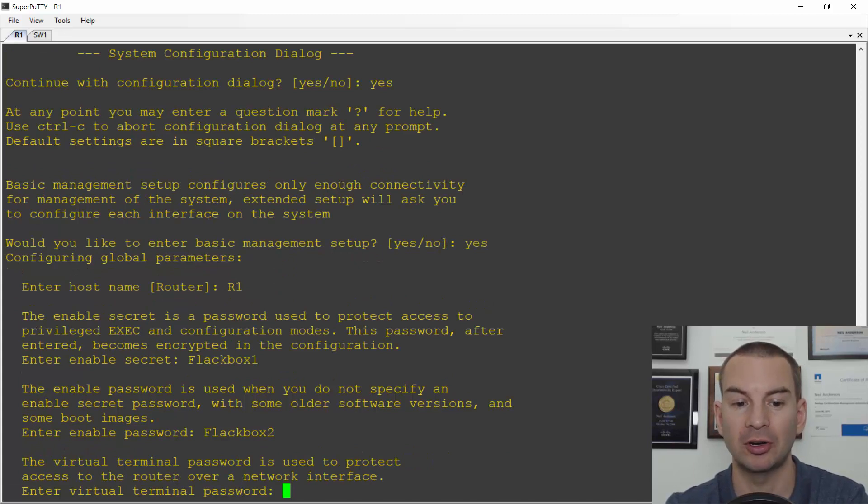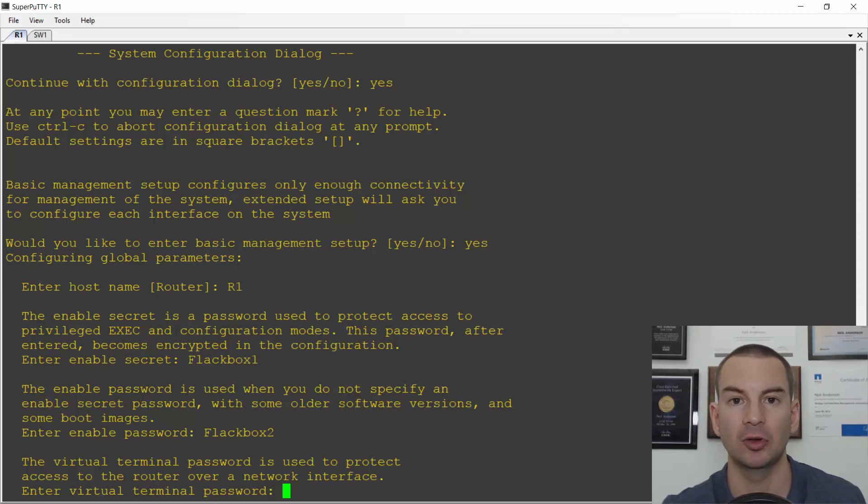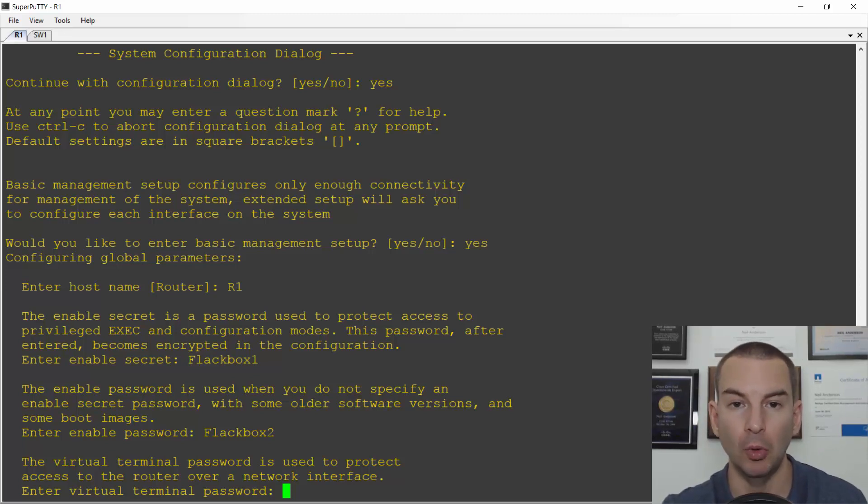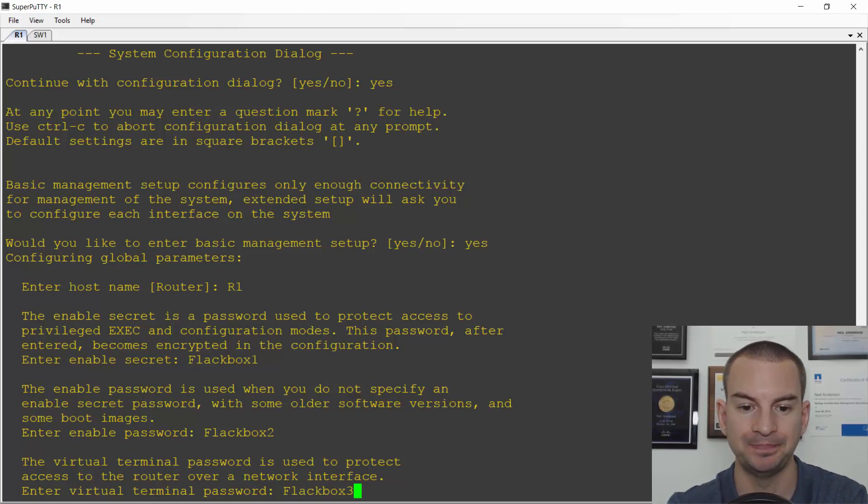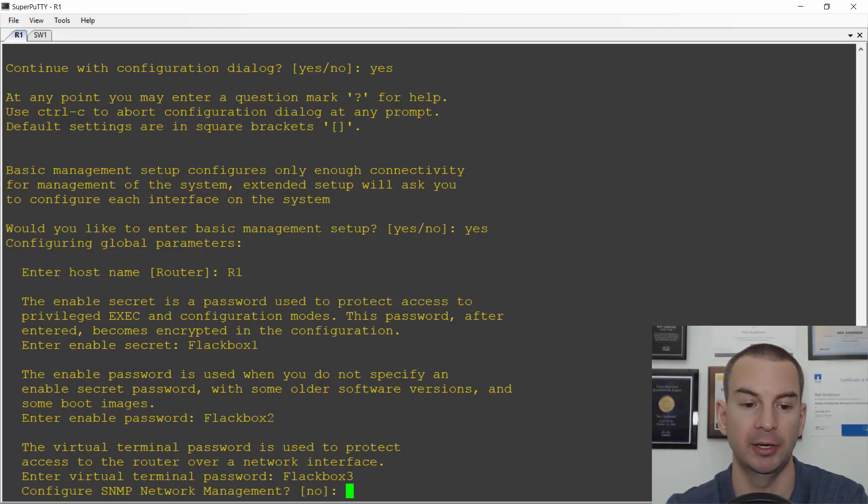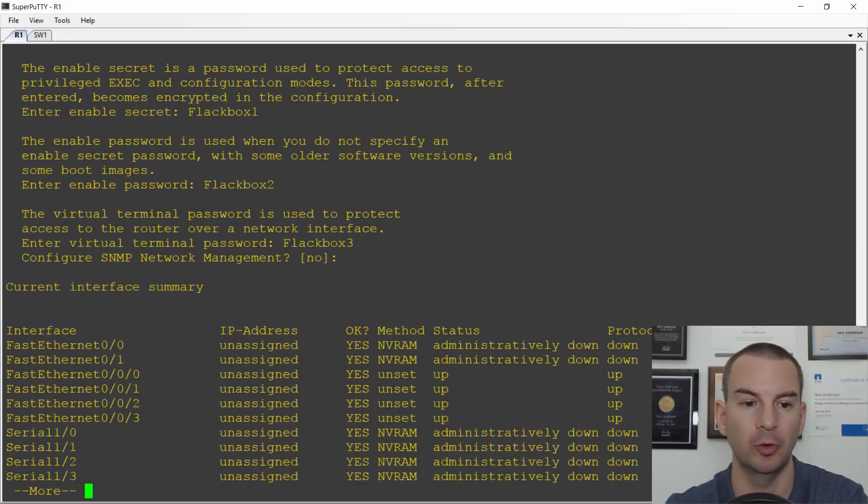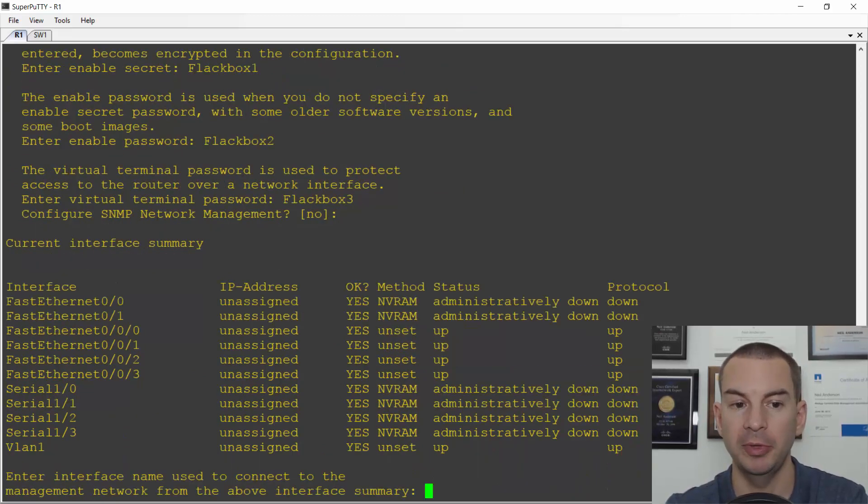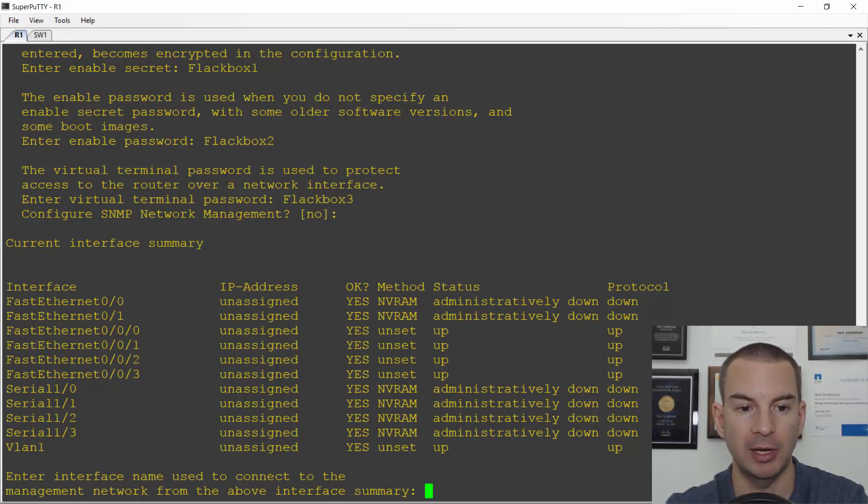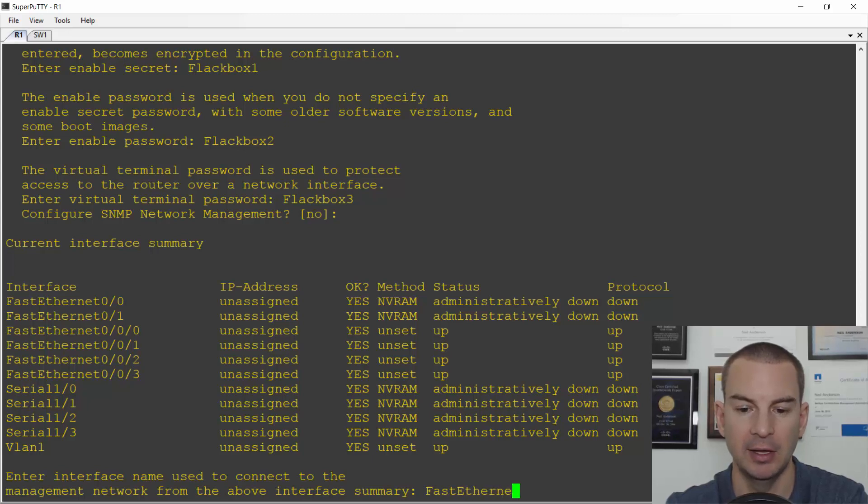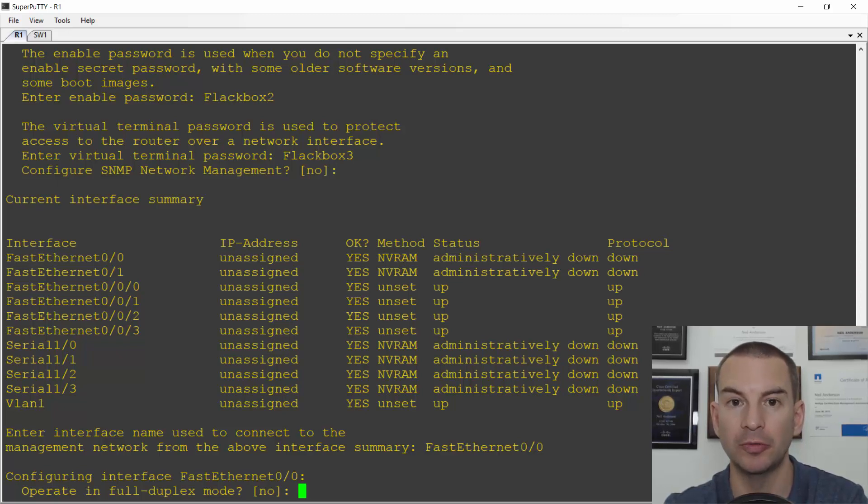Then it asks me for a virtual terminal password. This is the password that's going to be used for incoming telnet or SSH sessions when I'm doing remote management over the router to the IP address. So I'll put another password in here. Okay so as my password's entered. Next it'll ask if I want to configure SNMP, the simple network management protocol. I'll say no. I could configure this later if I wanted to. It will then show me the interfaces on this router and ask me which one I want to use for the management interface. So I will choose interface fastethernet 0/0.